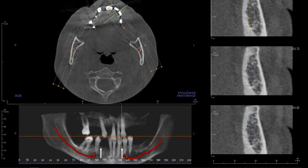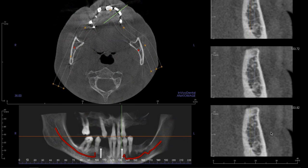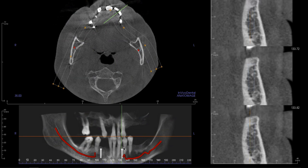Hey doc, definitely a cool case to have a conversation about. Two implant overdenture for a patient with a lower mandibular failing dentition. Definitely a lot of cool things we can discuss, different ways to go about this. I want to start with Misch's classification for lower implant sites for removable prostheses.